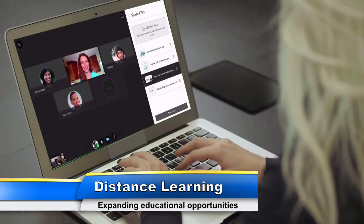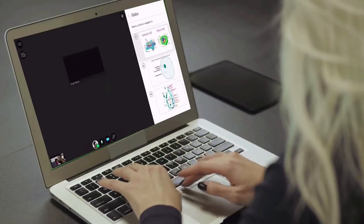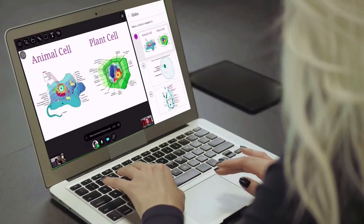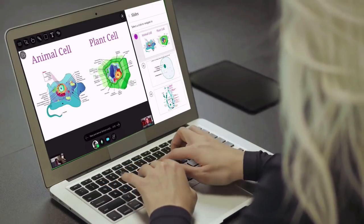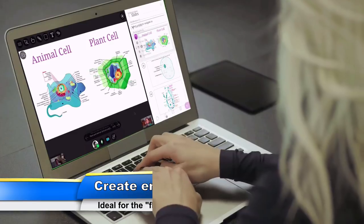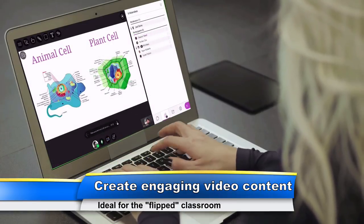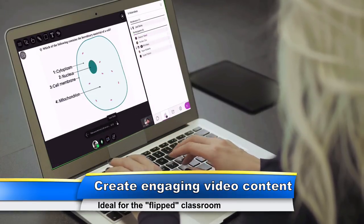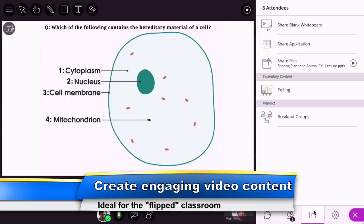Leveraging established learning management systems such as Blackboard, Moodle, and Kaltura is paving the way for professors to flip their traditional classrooms, providing engaging video content and online courses for students to digest at their own pace.